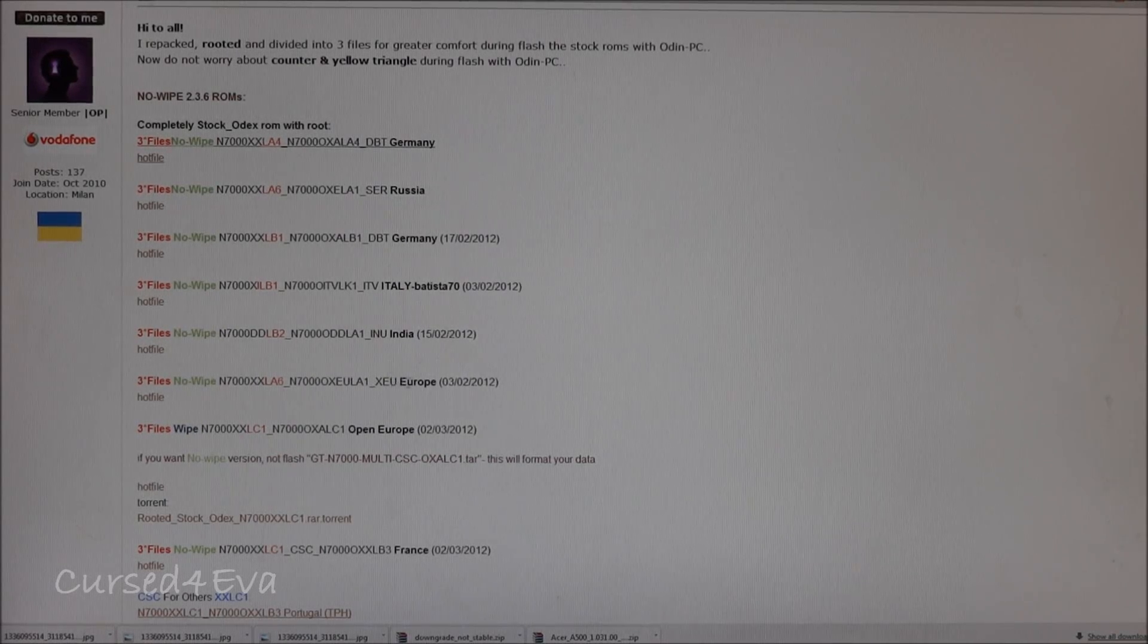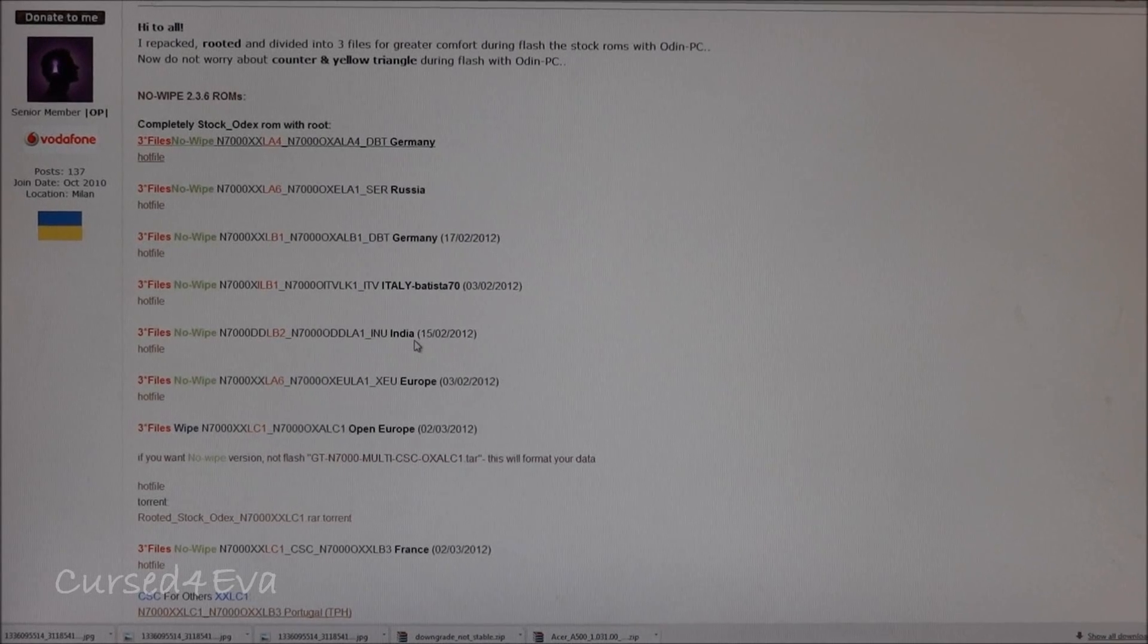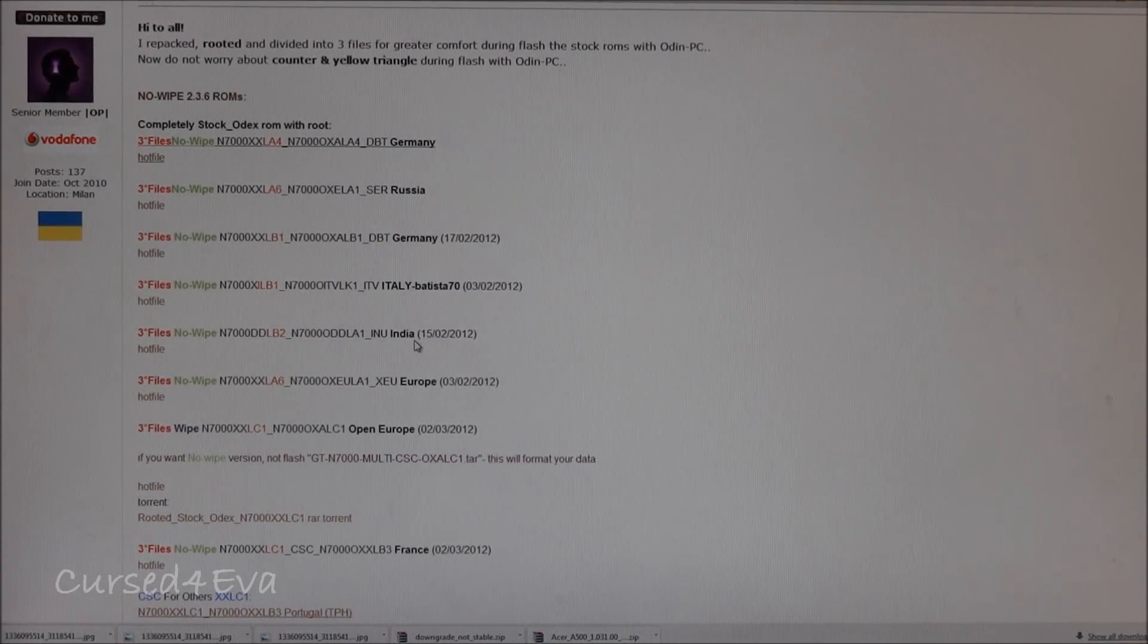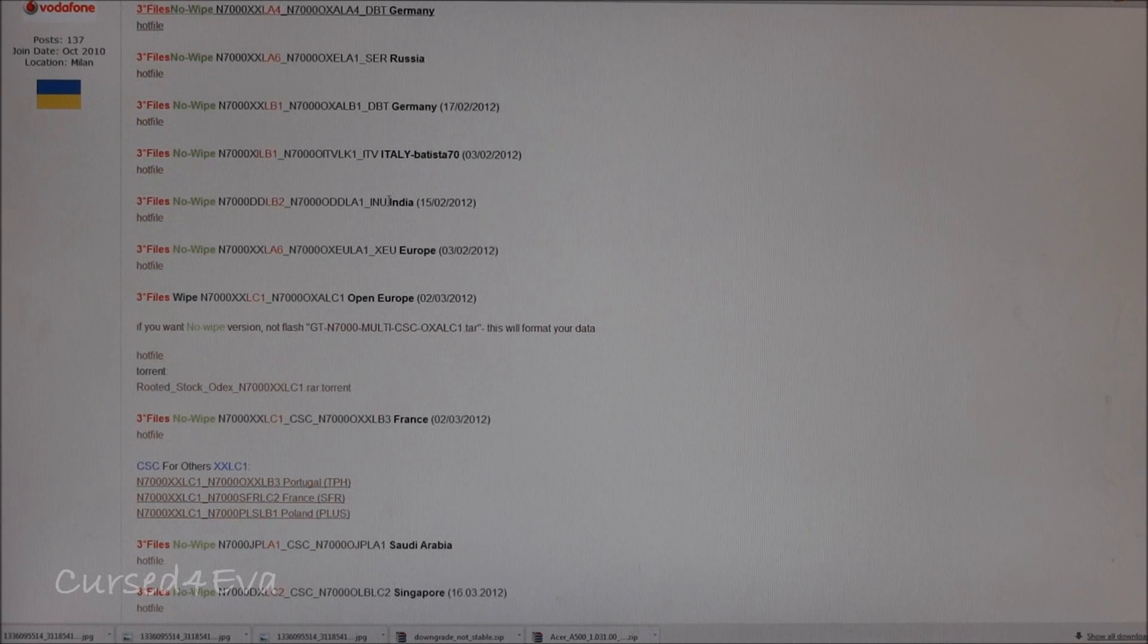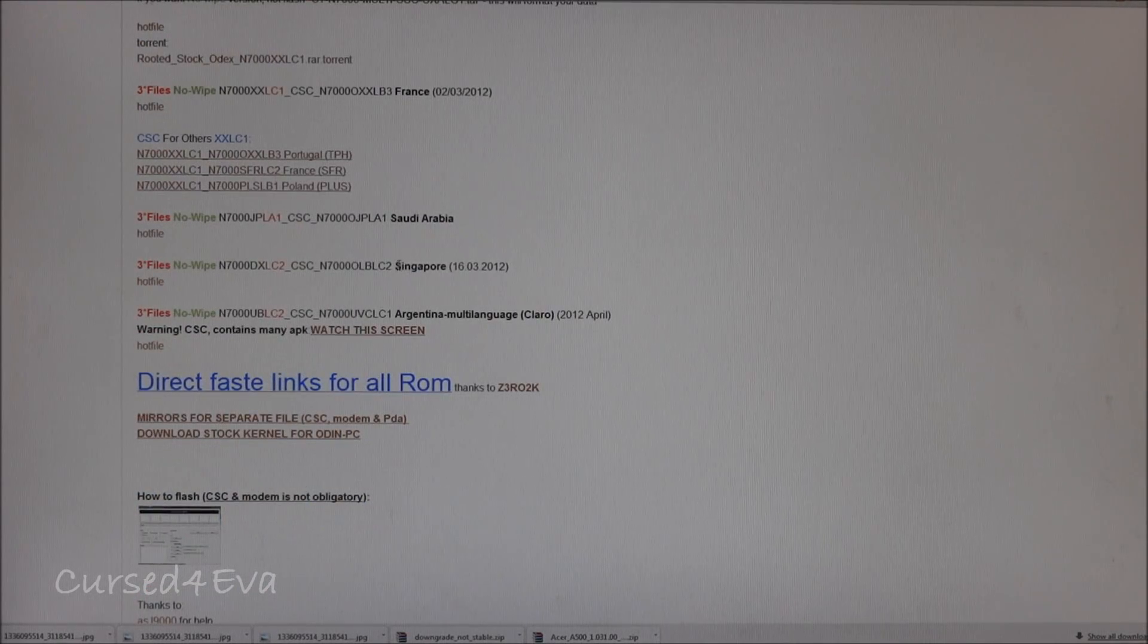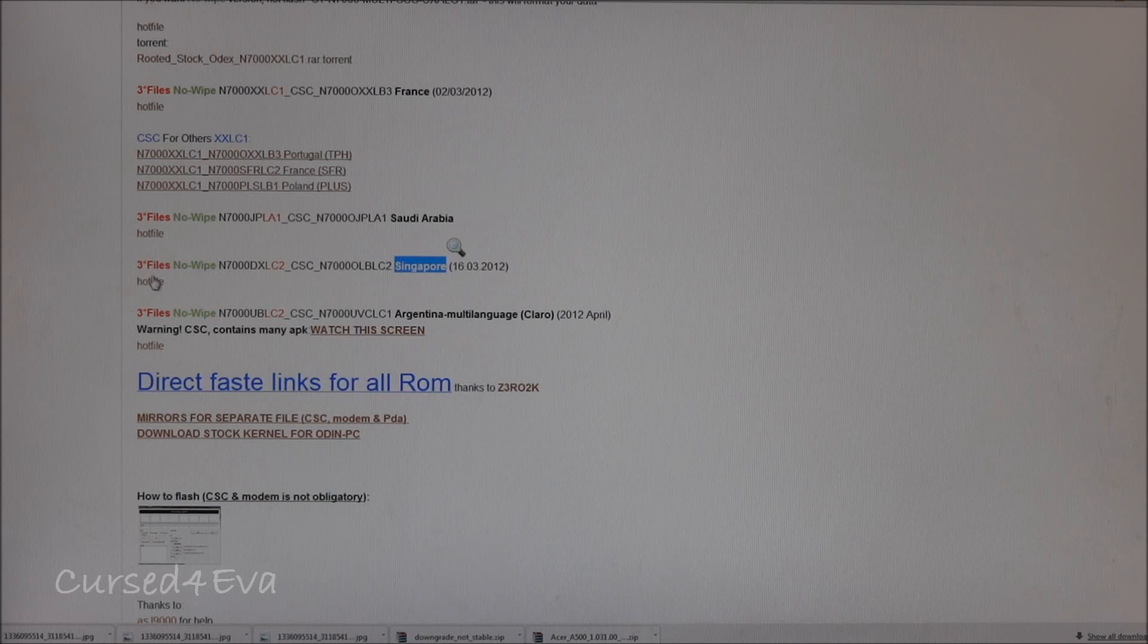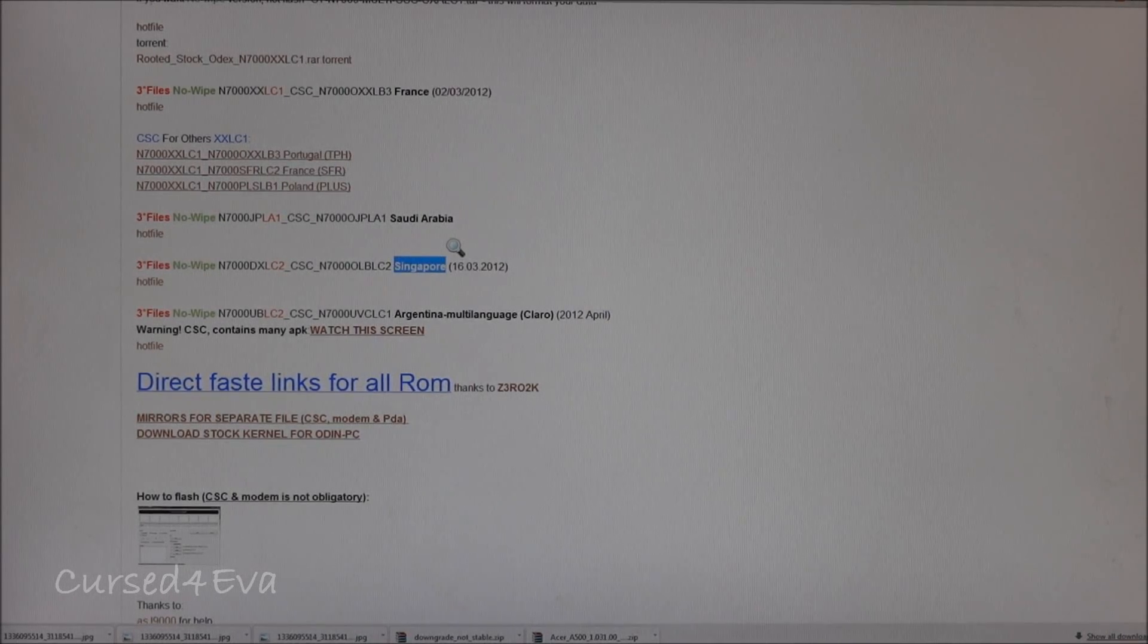It doesn't matter what country it is. You can just download any ROM if you're going to install a custom ROM in the future. It doesn't matter. Select anything you want. I'm from India but I'm going to use the Singapore ROM.